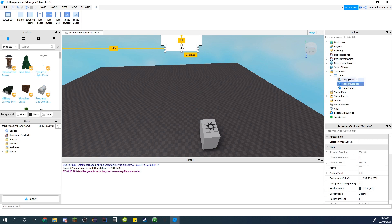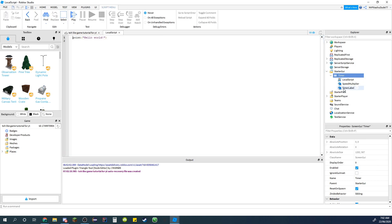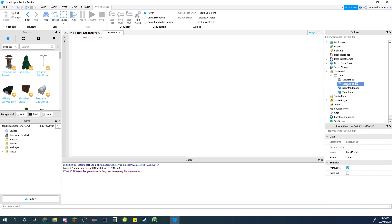And then in the timer screen GUI, insert a local script and name it x speed for like time speed or something like that, just so you know what it is.